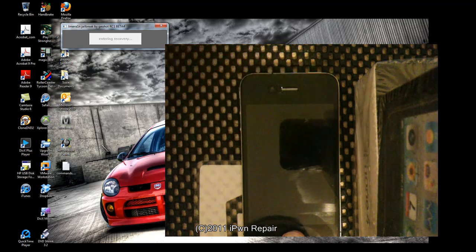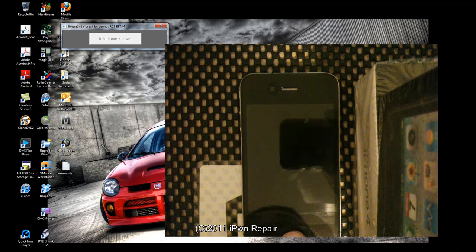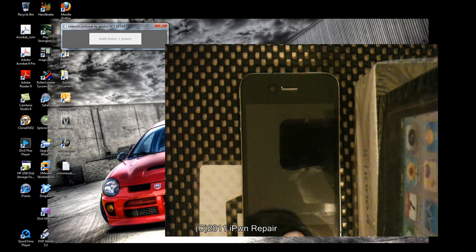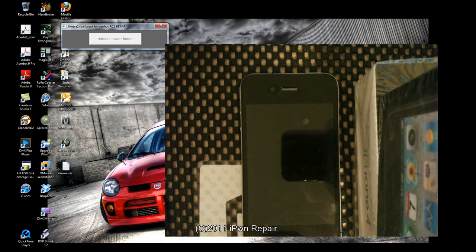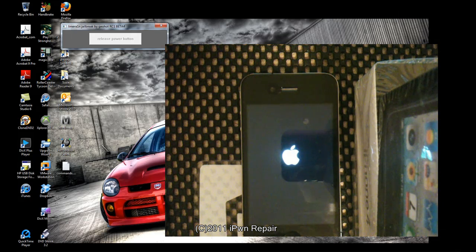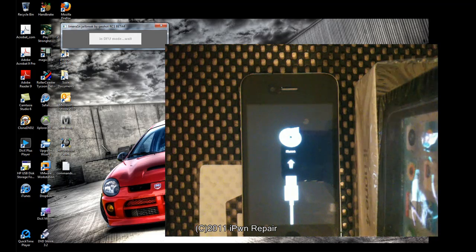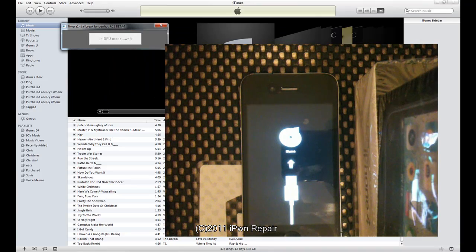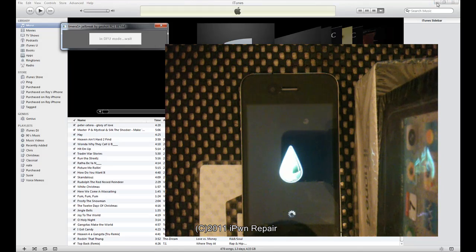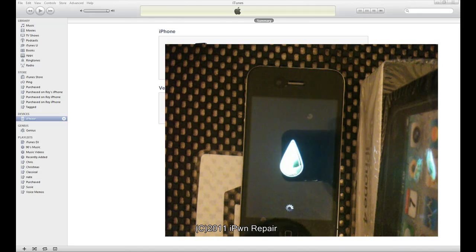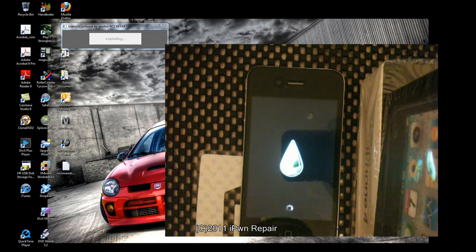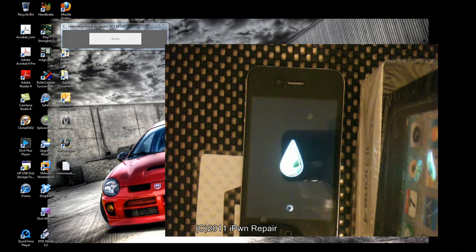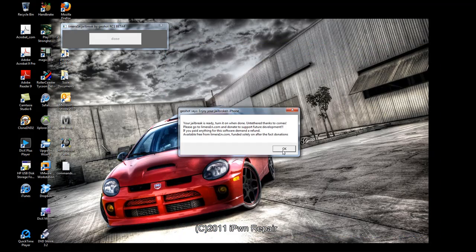The device went into recovery mode. Have to hold the home and the power key, release the power button, keep holding the home button. It's in DFU mode. I don't need iTunes up so we'll just close out of that. It's doing the exploit.